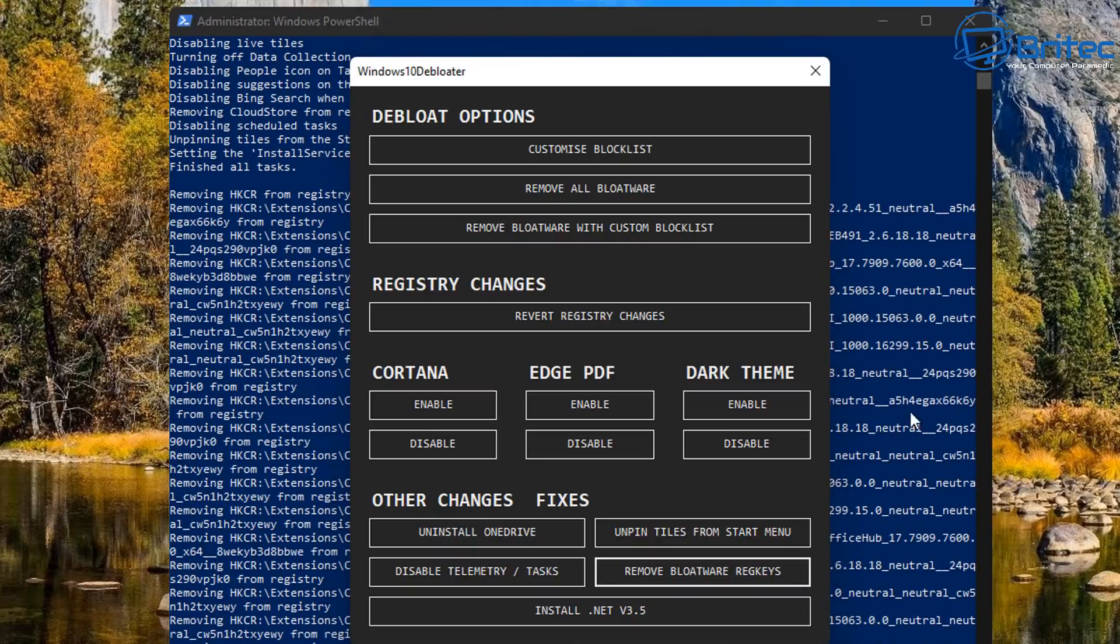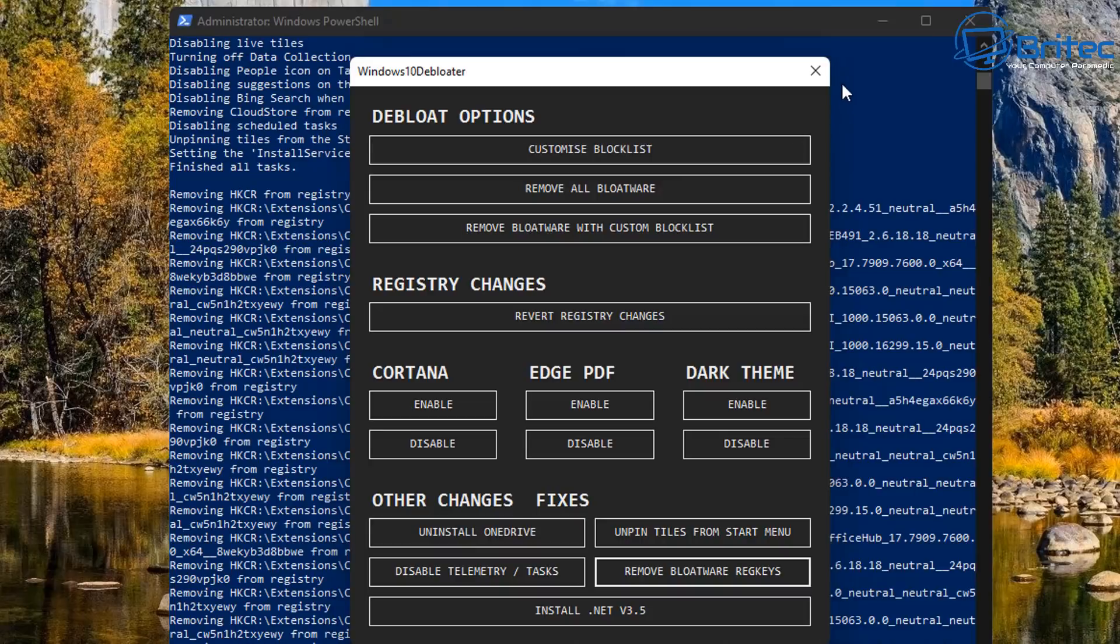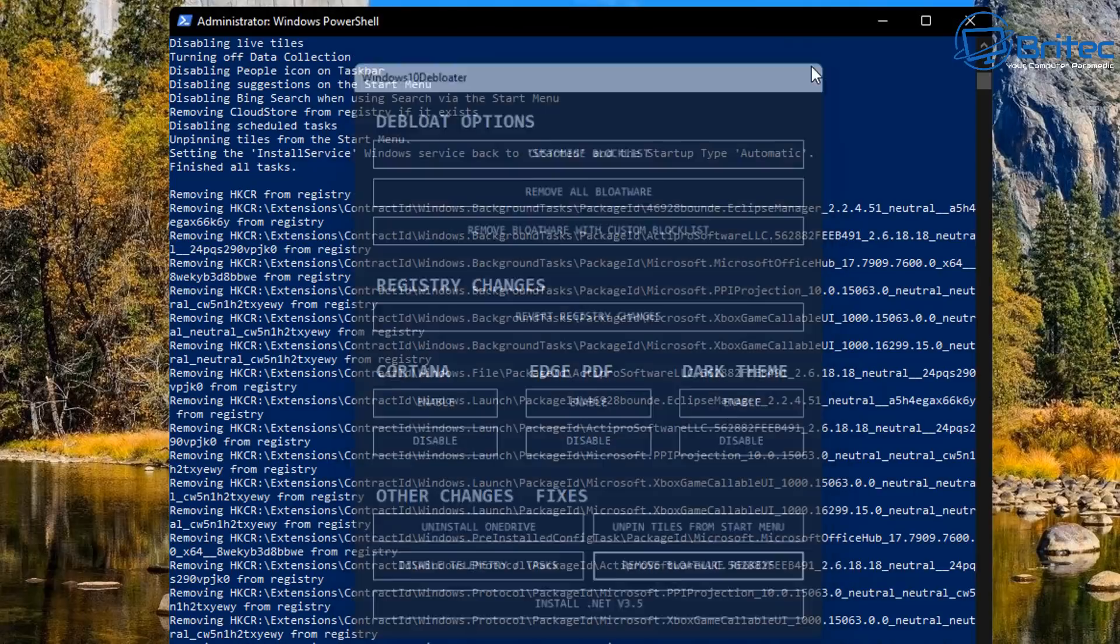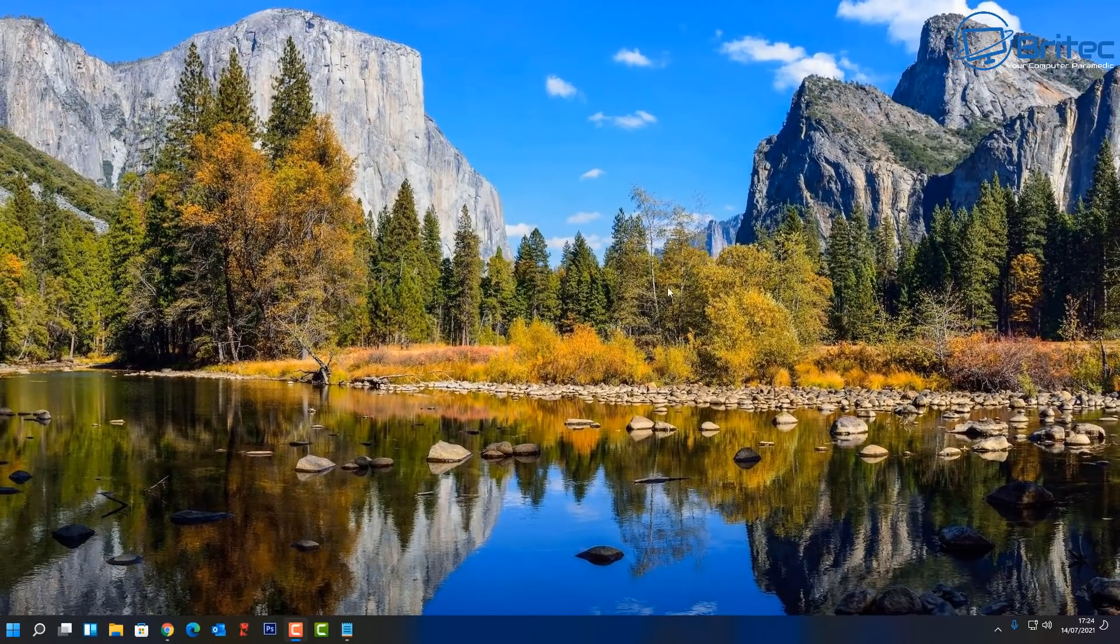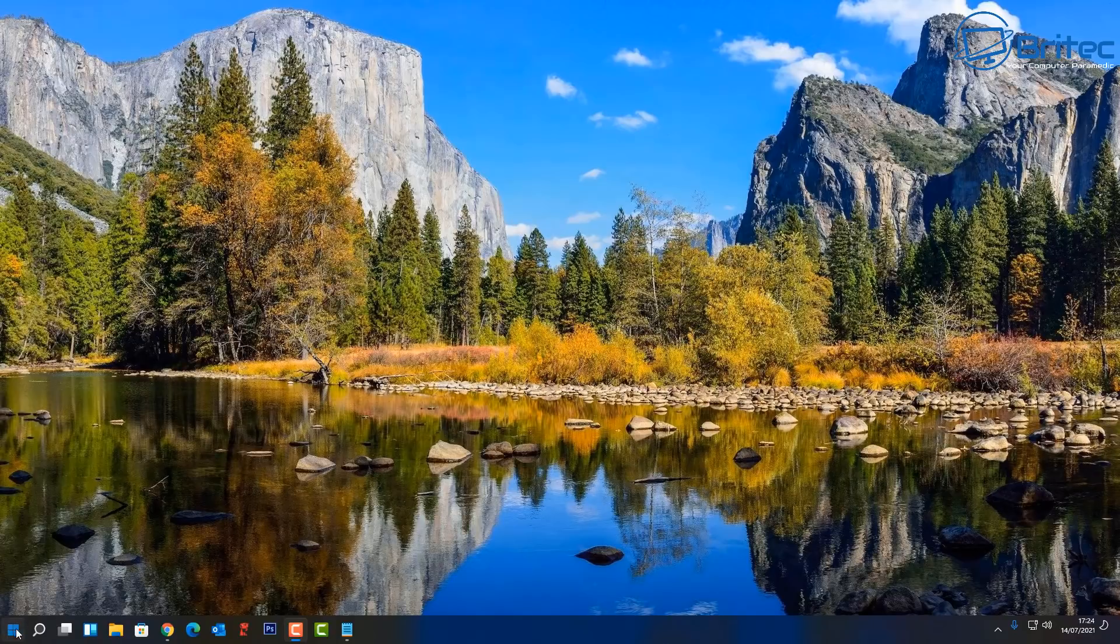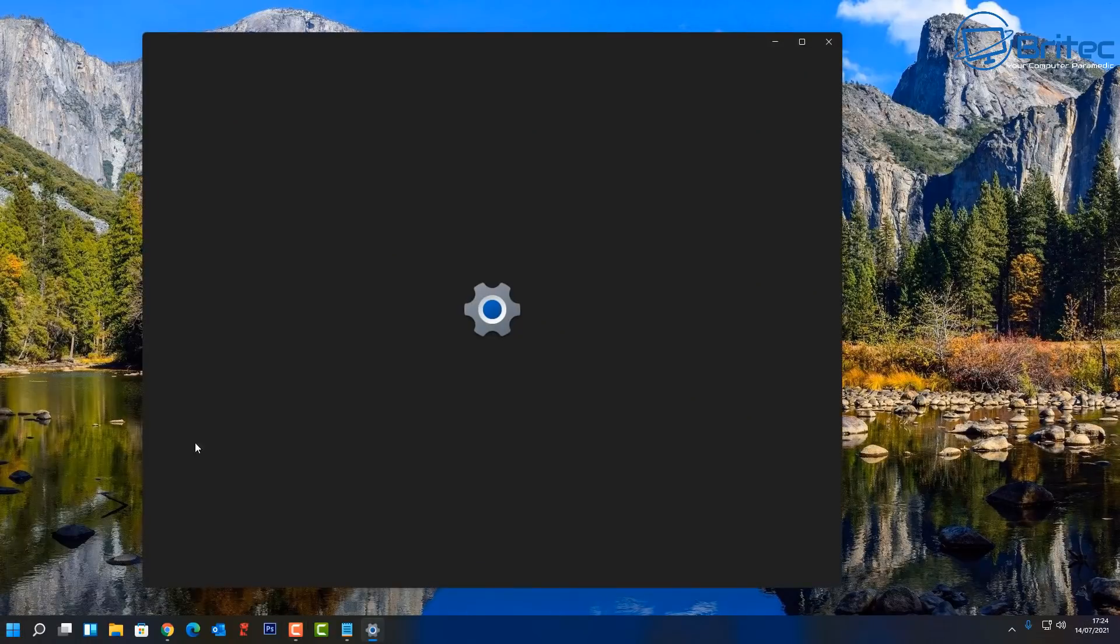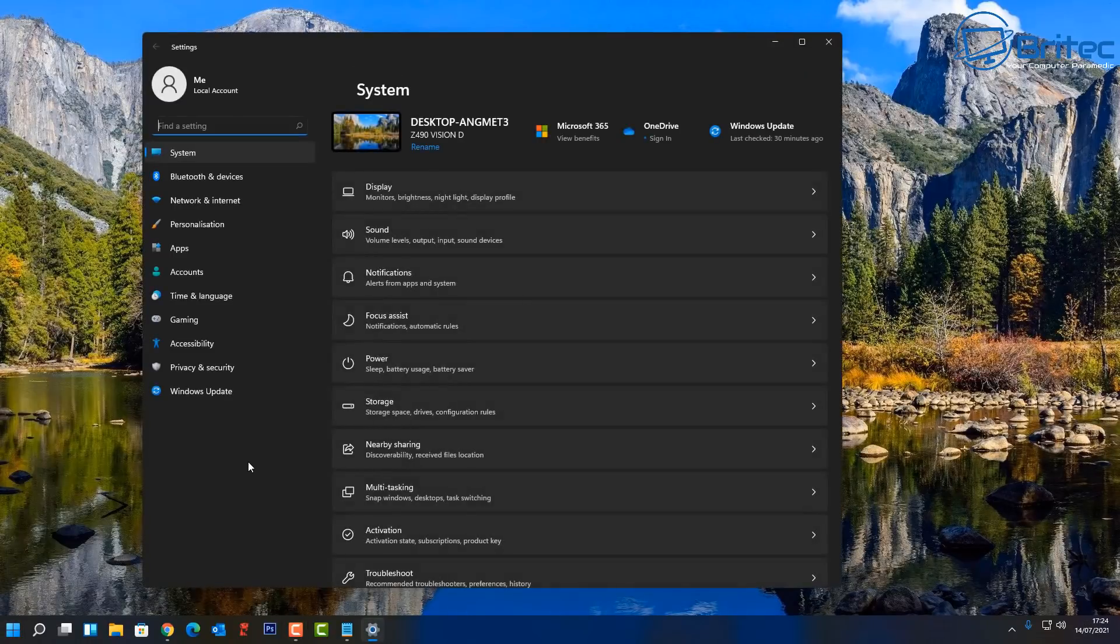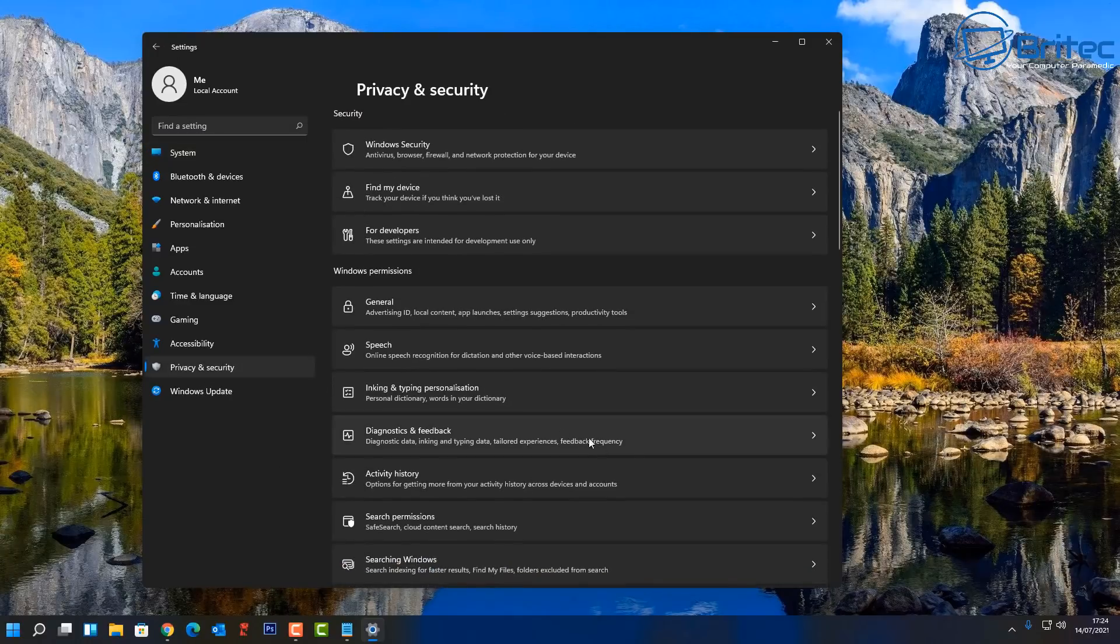But if this was on your main system and you have all your data on there and programs and you can't suddenly do a certain type of thing, then this is where these bloatware removal scripts can be very dangerous. So be mindful about what you're actually trying to achieve here. It's not going to really change the performance on your system dramatically unless you've got a really old system.